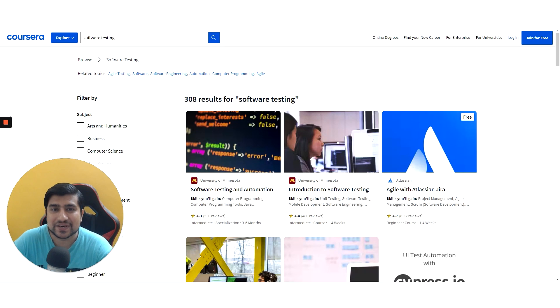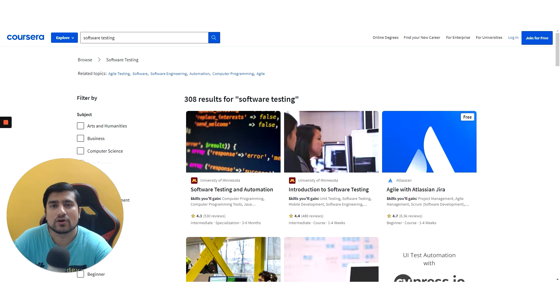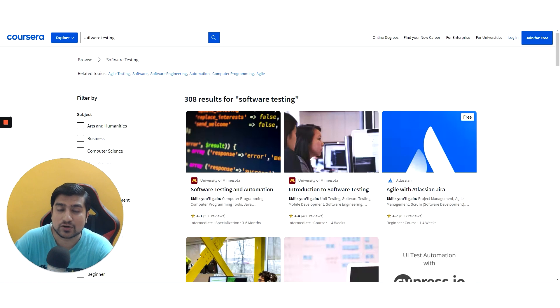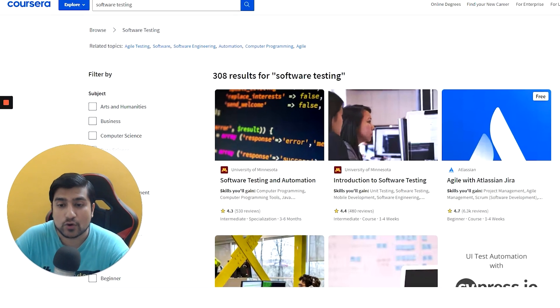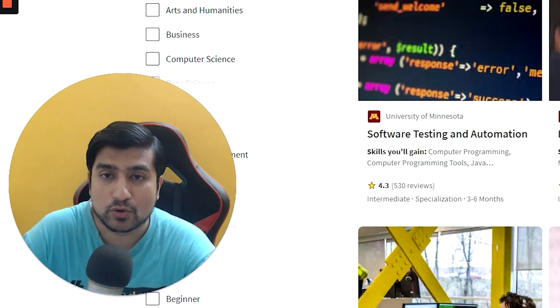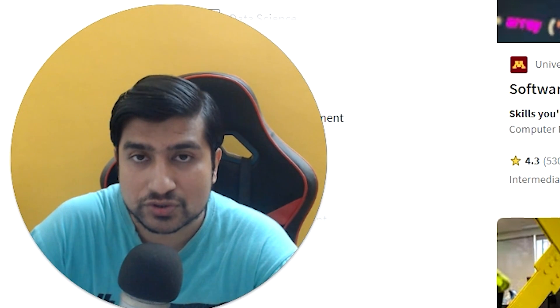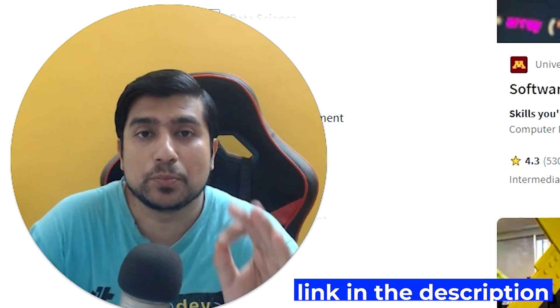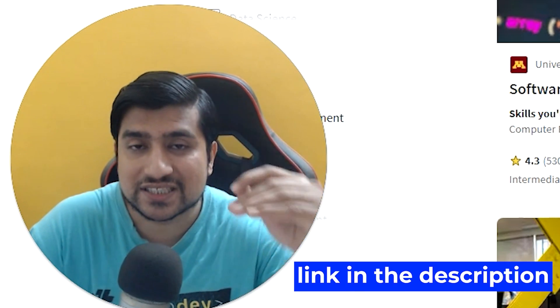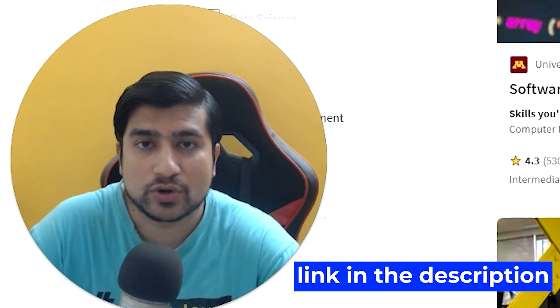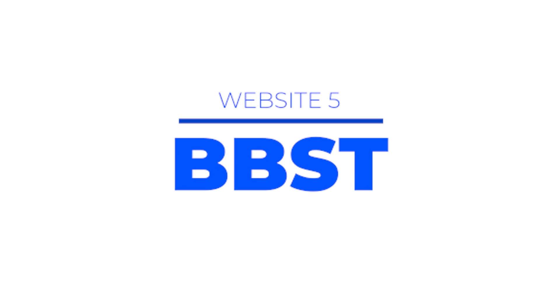I hope this makes sense guys. This was a short video about the best software testing courses free available online. I hope you have gone through it. There are a couple of more resources also. I will put all the links in the description you can go through it.